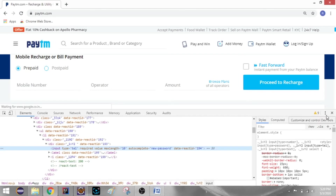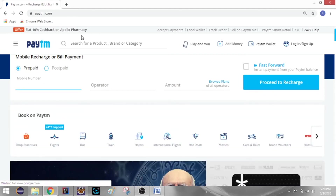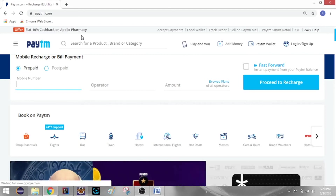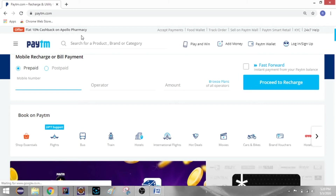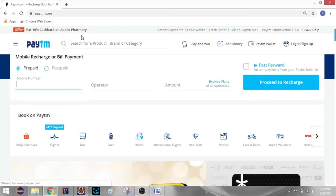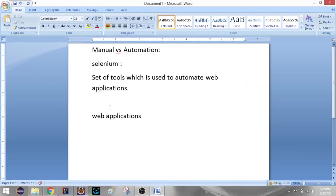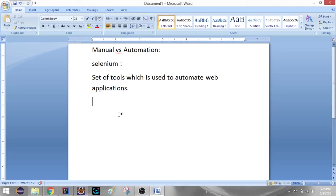If you have a web application, Selenium will be automated. This is an important interview question: only web applications will be automated with Selenium. You can use it with Chrome or any web browser. But you cannot do it with an Android application using only Selenium.